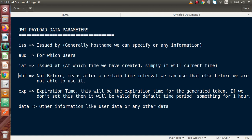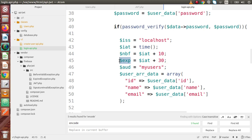Next we have EXP, which is the expiration time. It represents when the generated token will expire. If we don't set this value, it will be valid for a default period of 1 hour. In our previous video we set the EXP parameter to 30 seconds after the generated time. After 30 seconds the token will expire, and we will get an error like 'token has been expired' — we will cover this in the next video when using JWT inside other APIs.